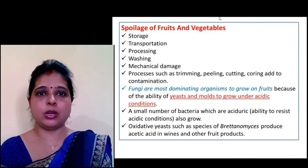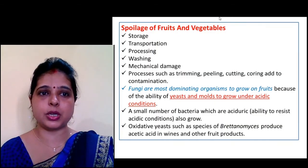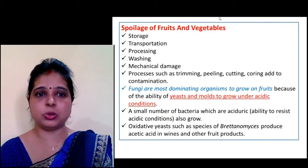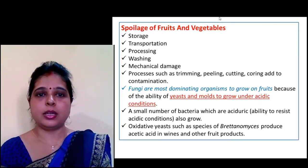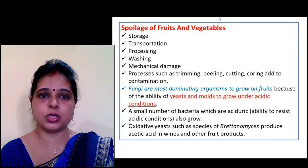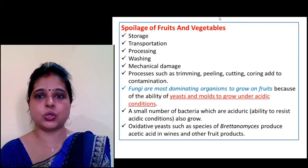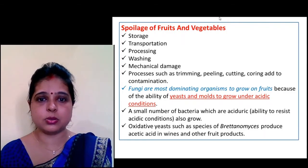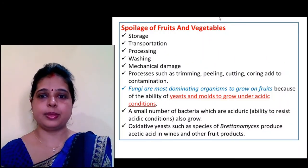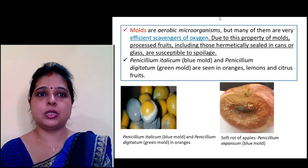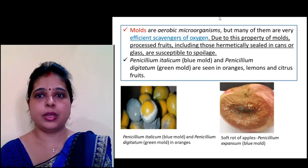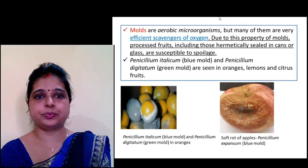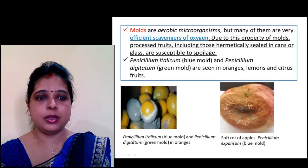Mold-causing spoilage of eggs includes Penicillium, Mucor, and Alternaria. Spoilage of fruits and vegetables occurs during storage, transportation, processing, washing, mechanical damage, and trimming, peeling, cutting, and coring. Since fruits and vegetables contain a high amount of water, fungi are the most dominating organisms. Most fruits are acidic in nature, so fungi grow well under acidic conditions. Molds are also efficient scavengers of oxygen and can cause spoilage of canned fruit items.